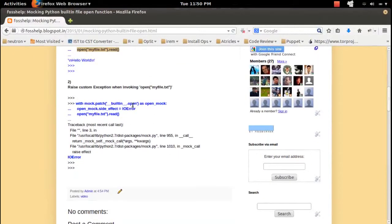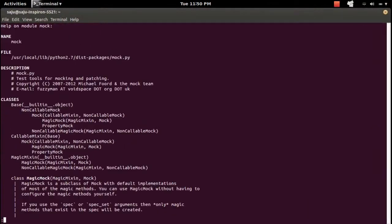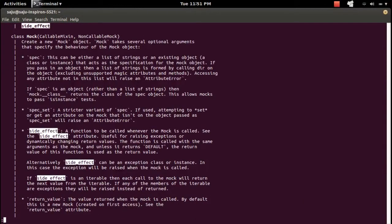I will show one more example. Here, I want to raise an exception when I try to invoke the built-in open function. For that, I am specifying the side_effect. Side_effect is a function to be called whenever the mock is called. That means here I mocked the built-in open function, so when we try to invoke that open function, the function we specified in side_effect will get invoked.